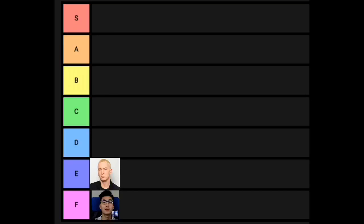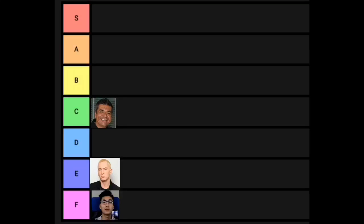Nothing for the D tier, but for the C tier, I'm going to give that to Mexican people, kind of just middle of the pack here, done some good things, some bad things.